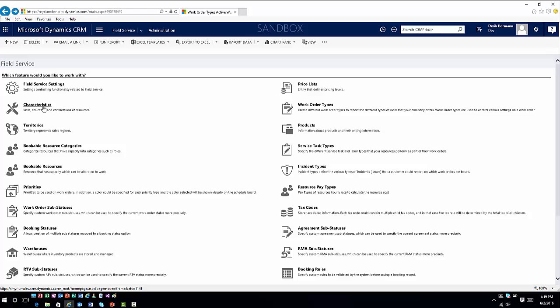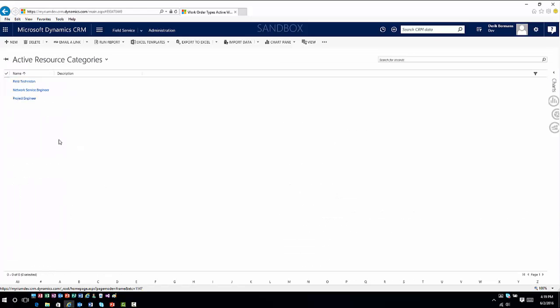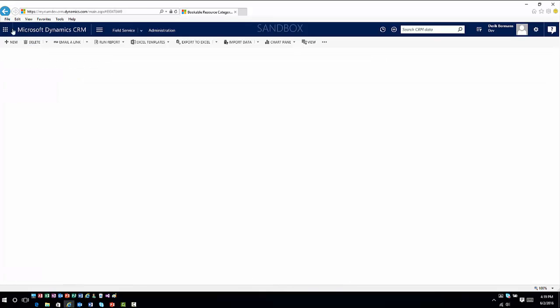You'll also have bookable resource categories, where you can have different categories of resources based upon the types of work you do — for example, project engineers, field-level technicians, and network service engineers.